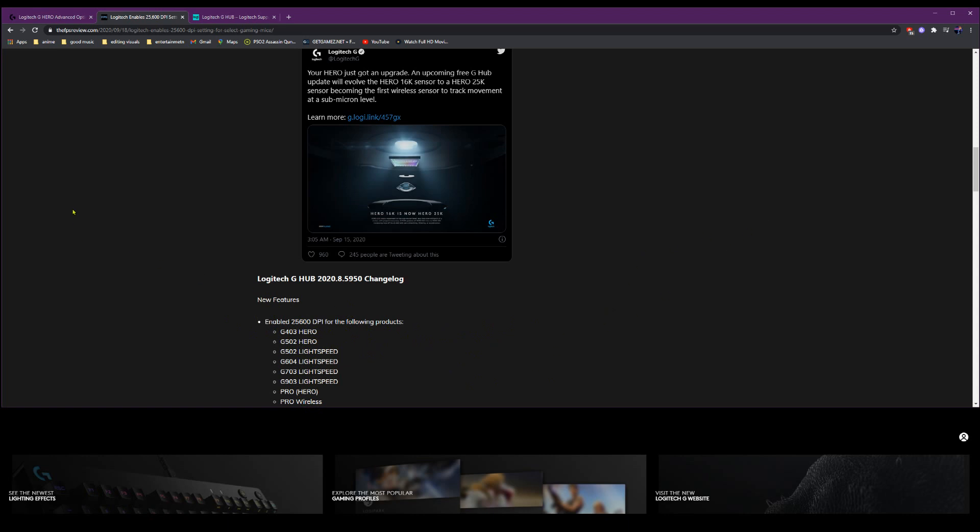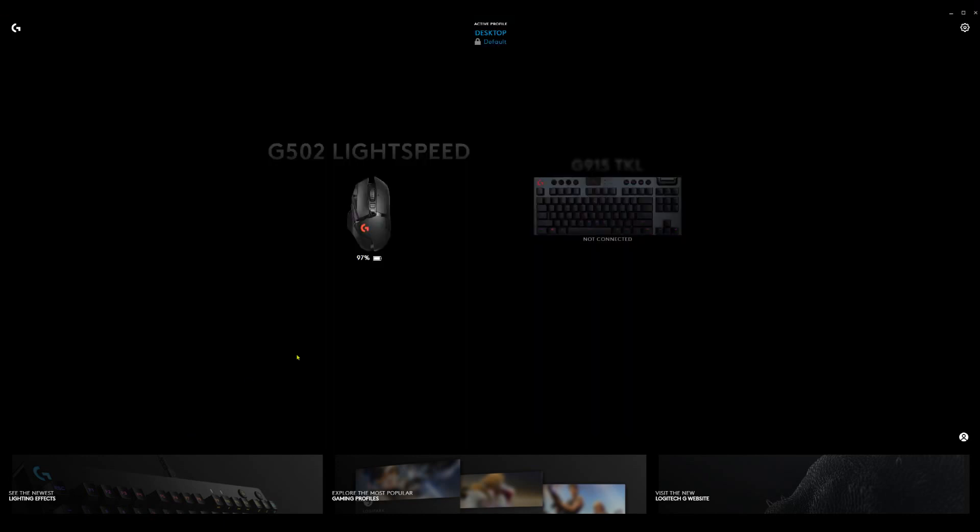So now I will have a link in the description if you guys need to download the latest G Hub software.